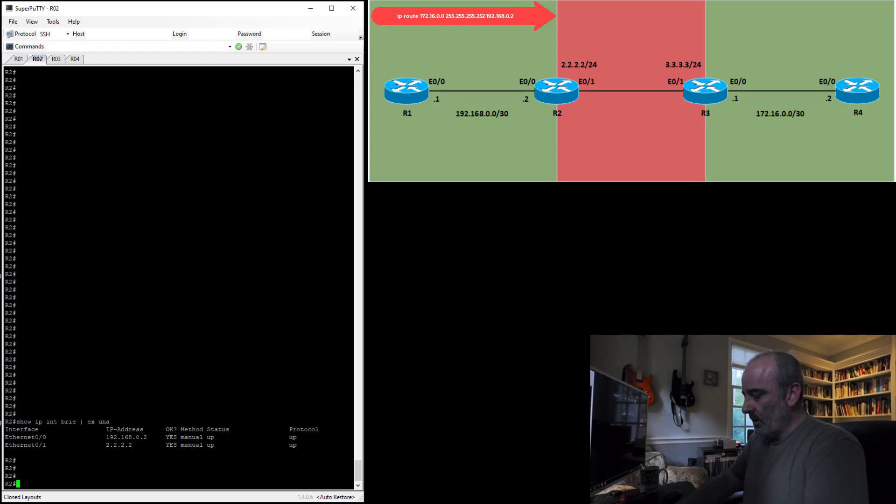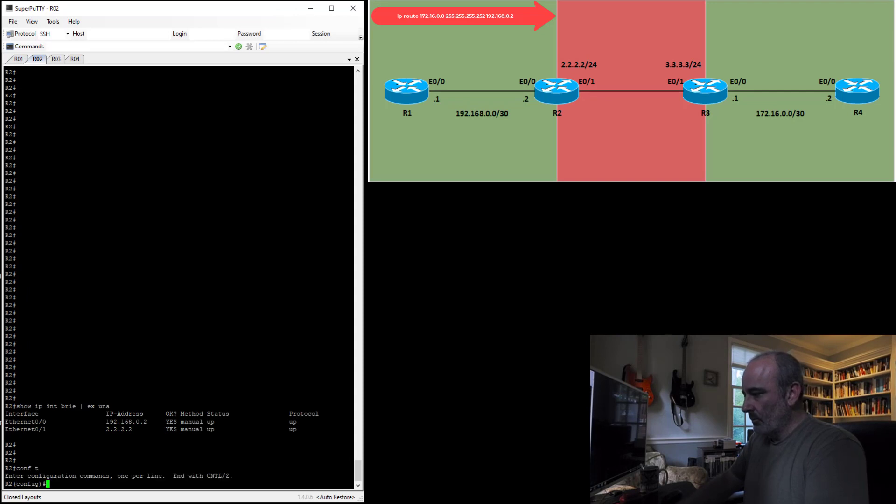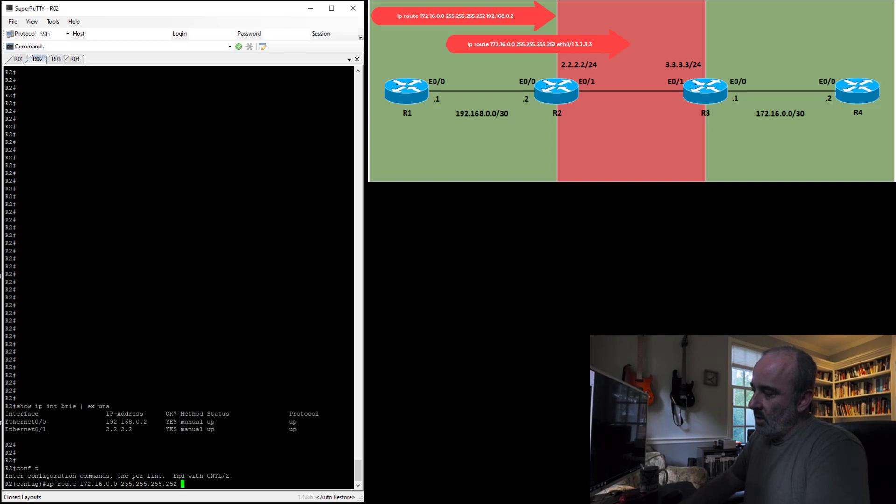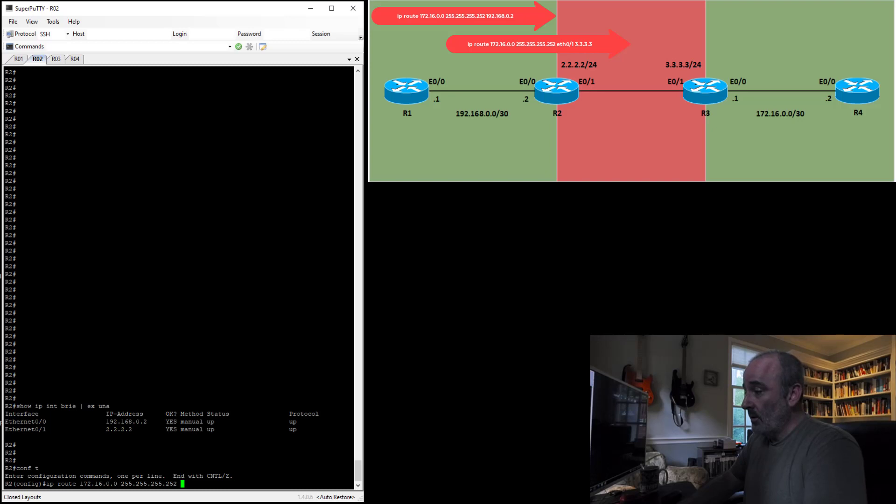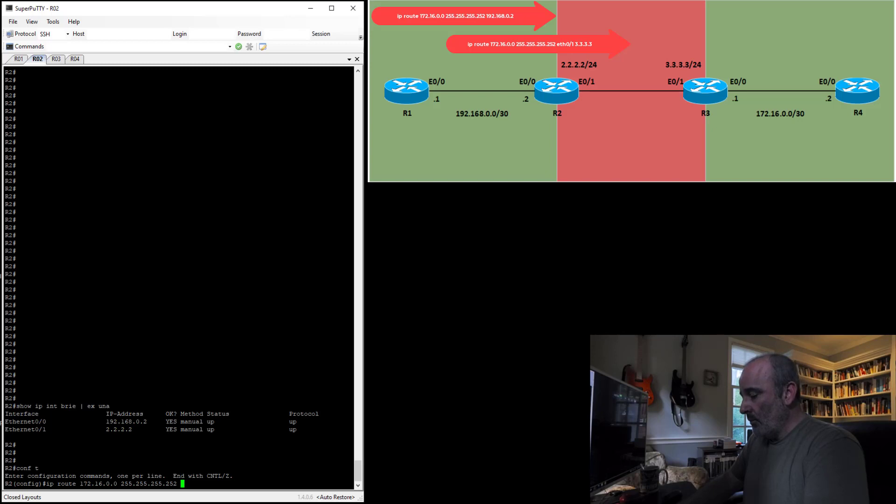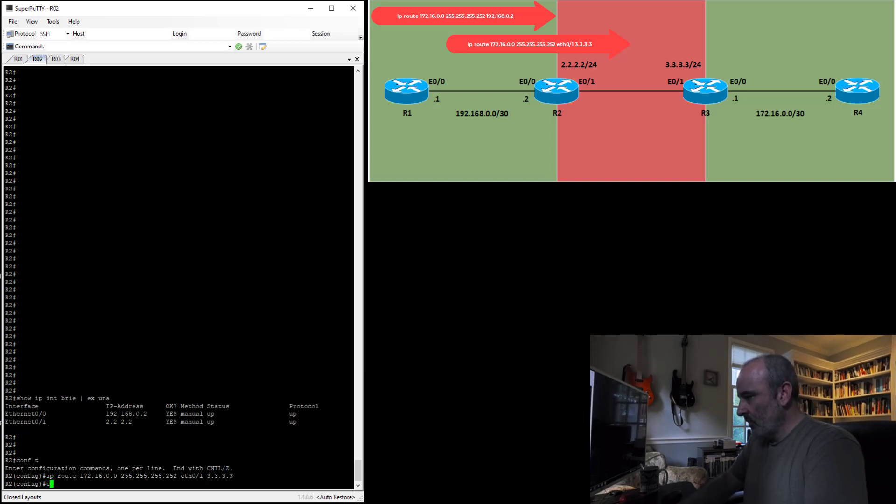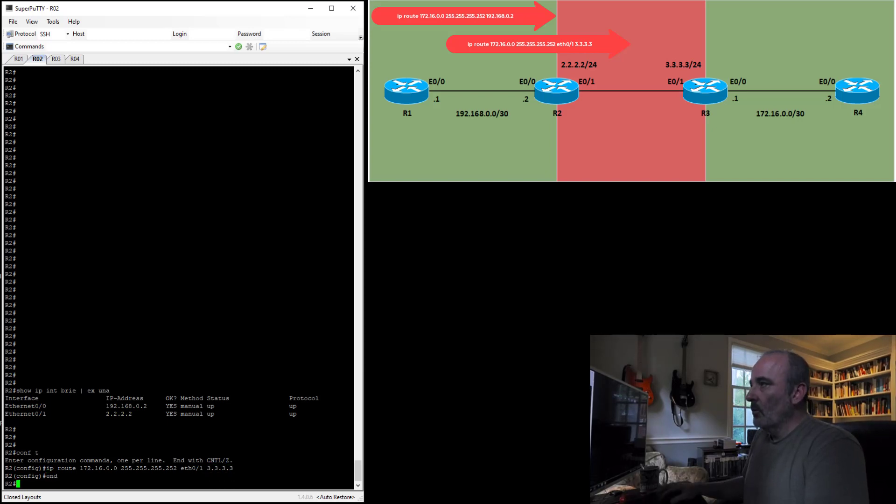Router 2 needs to know how to get there too. IP route 172.16.0.0 255.255.255.252. Next hop in this case is going to be more interesting because now we're getting to that point where we have differing subnets between the same layer 2 segment. I'm going to specify the interface which is Ethernet 0/1 and the IP address for the next hop is going to be 3.3.3.3.